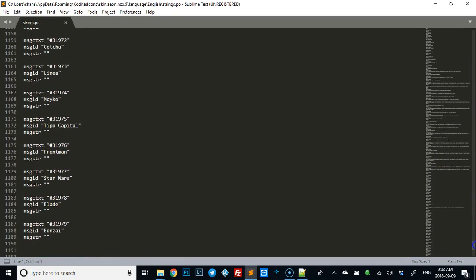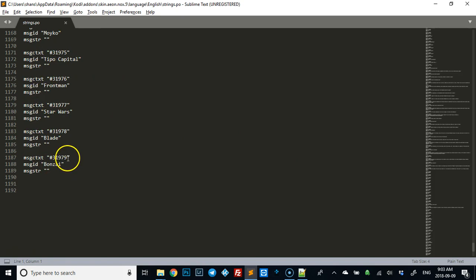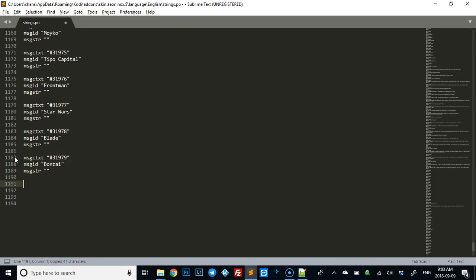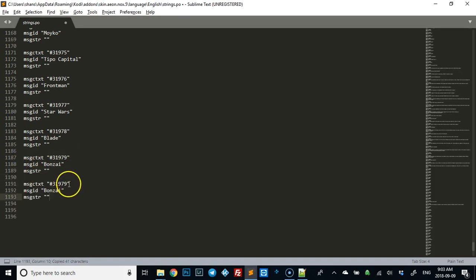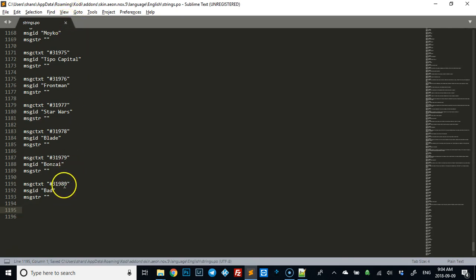You'll see that I have a bunch of different fonts that I'm using. The next number in line would be 31980, so let's copy that, paste it in, change that to 80. You need to do this in order for bad to show up in Kodi when you click on fonts. We'll save that and close it. Remember the number was 80 and we're going to call it bad.